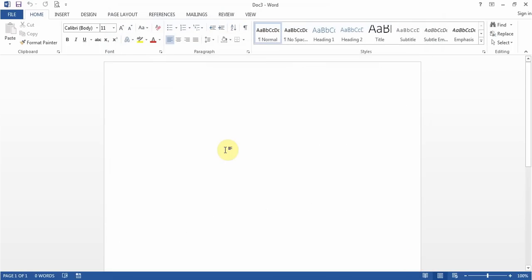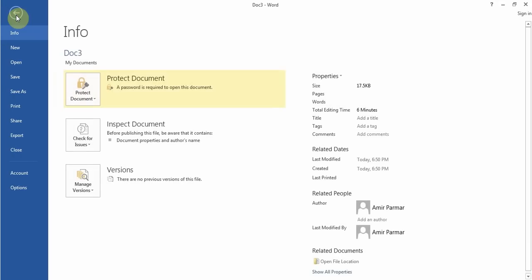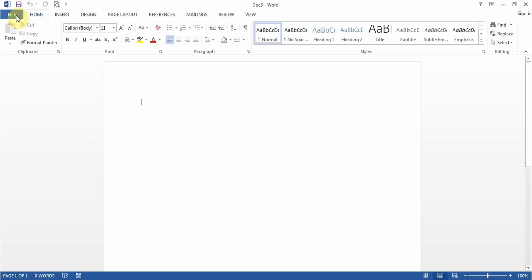That covers a lot of the topics about the basics of files. The Options-related questions will not be in the basic questions — they are more for the power user section, so you may not get them as part of the basic test.